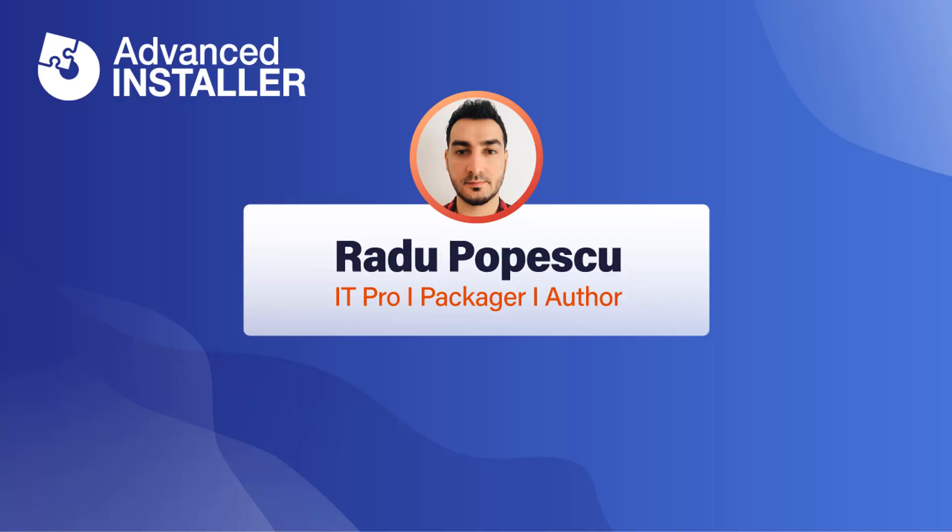Hi, I'm Radu Popescu and in this video I'm going to show you how to digitally sign your application package using a certificate from Azure Key Vault.